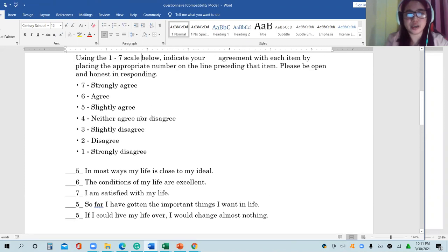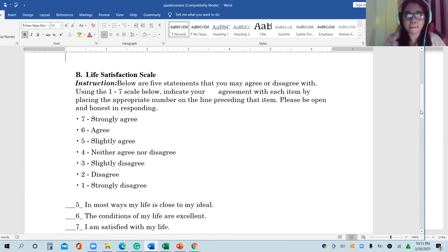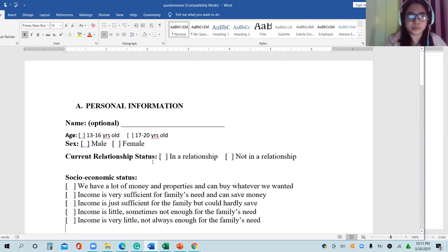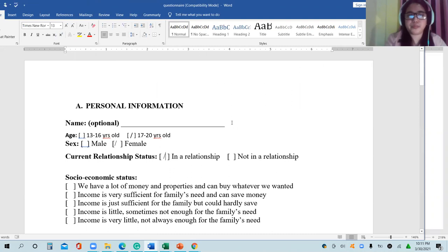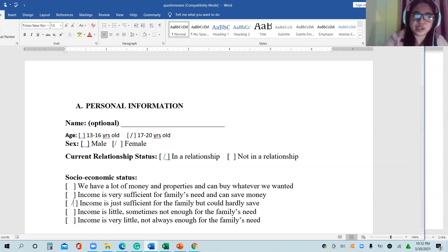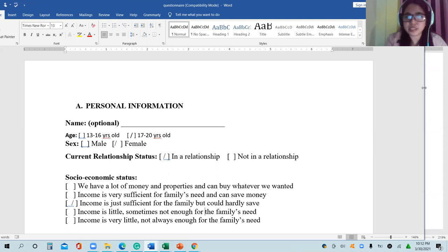For instance, we have the following responses: age — let's check — female, check; in a relationship, check; we have a lot of money; income is very sufficient; income is just sufficient, check. This is the response of respondent number one.